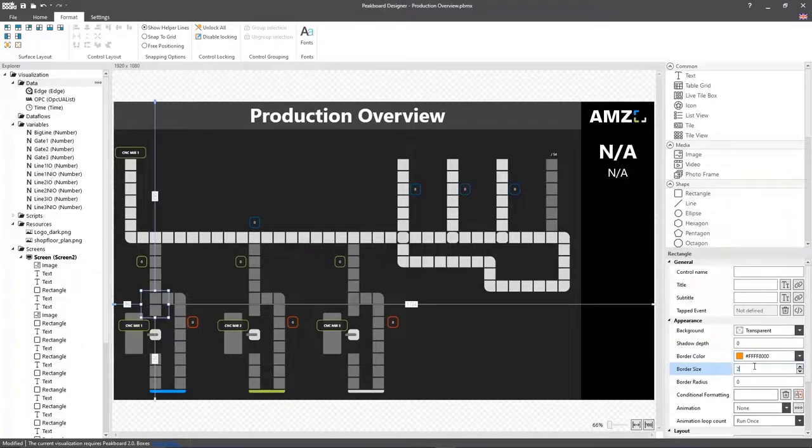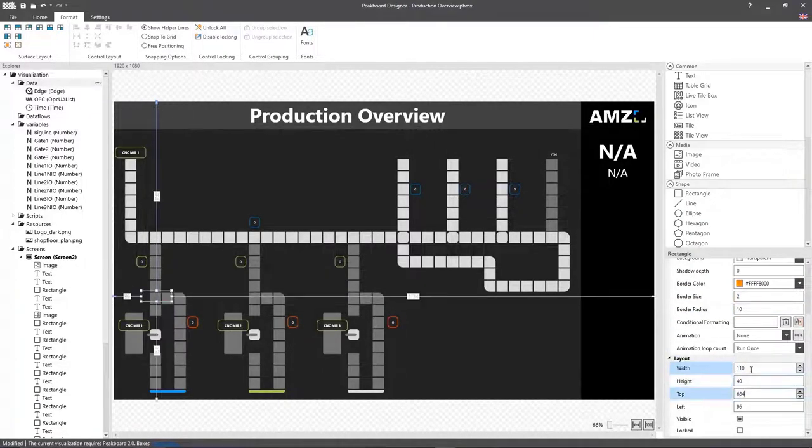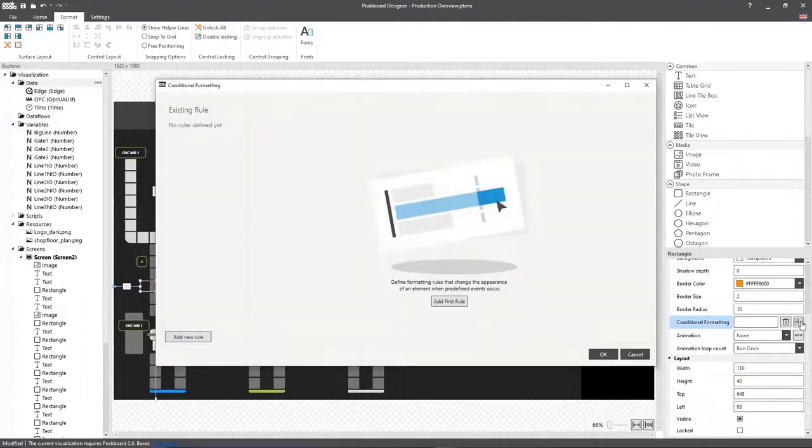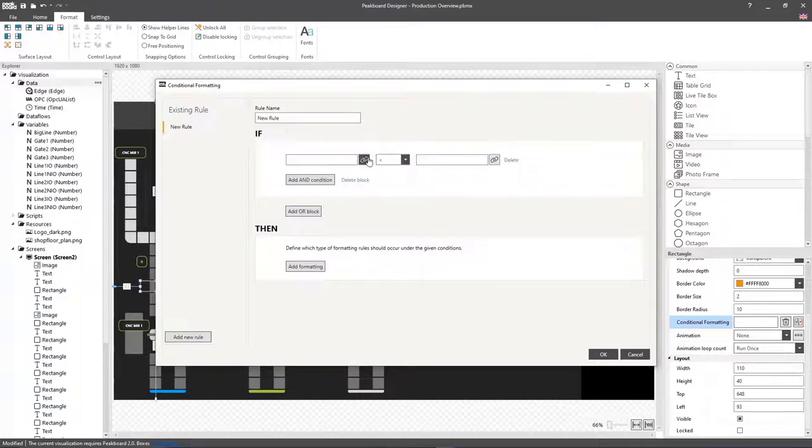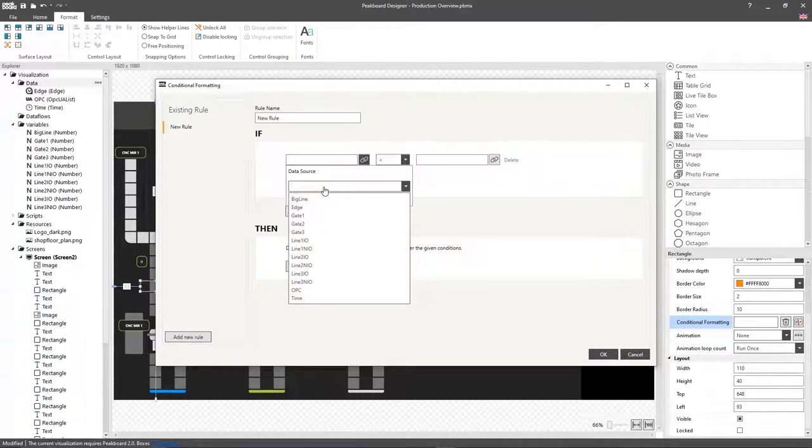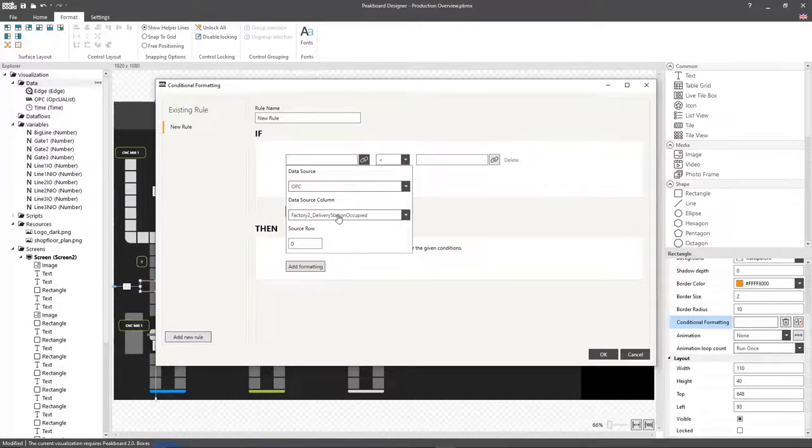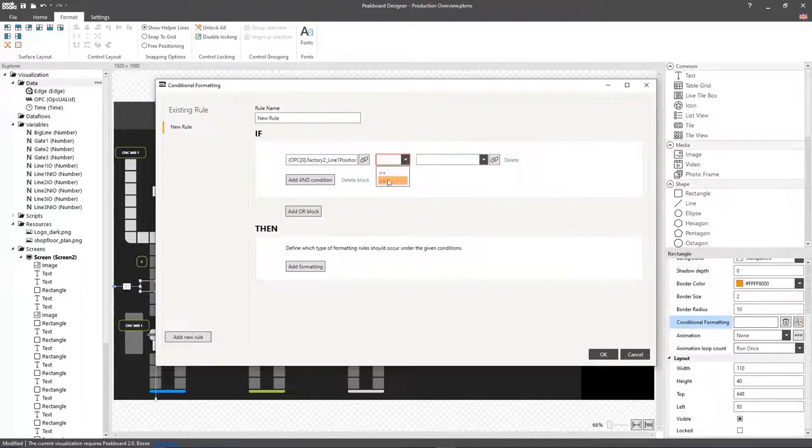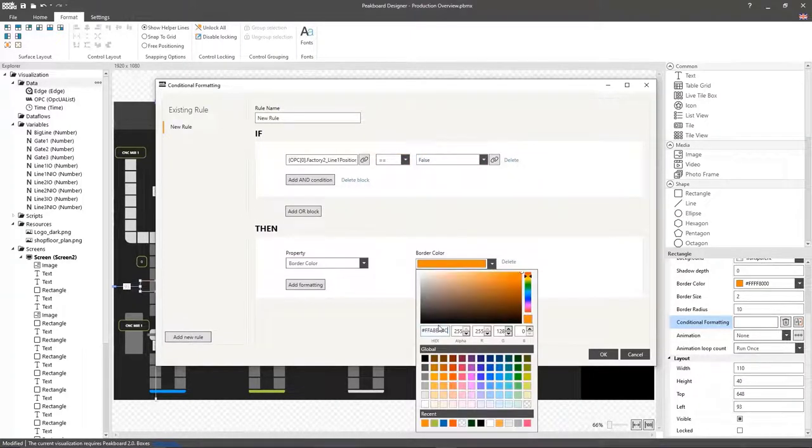Now, I can create a rectangle, which I'll place over the spot where the respective testing station is. Now, I'm going to add some conditional formatting to this rectangle that will change the border color whenever a station is manned. To do that, I'm going to check the OPC UA variable and set the border to green when that value is false.